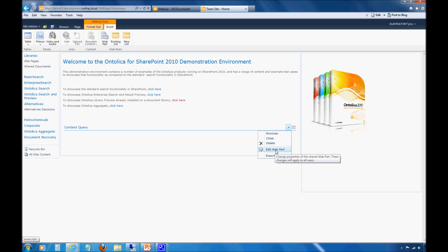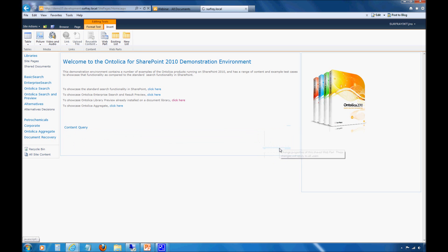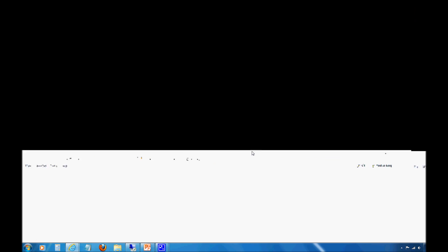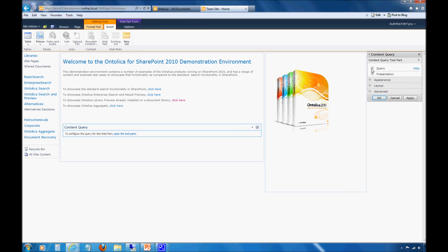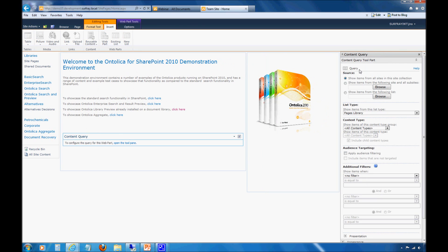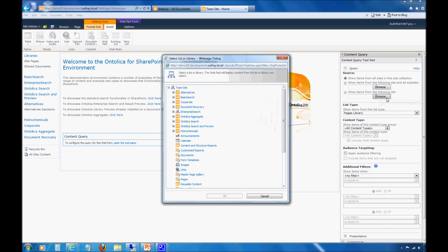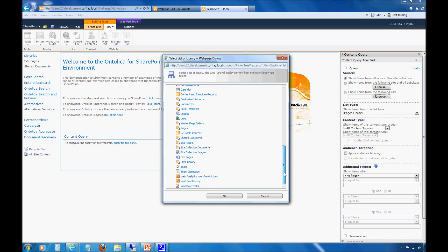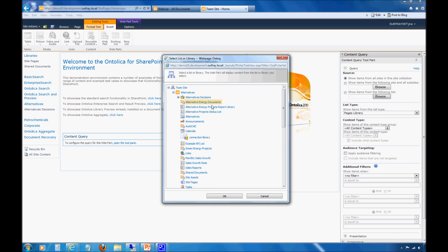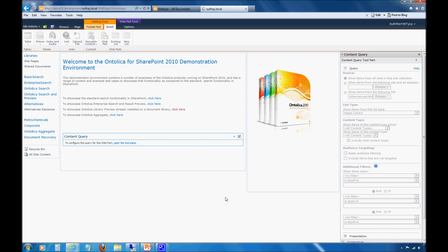First, we're going to edit the web part because there's nothing coming back at the moment. We'll edit the web part and try to get a little bit of data back to show you how this works from a high level. The first thing I'm going to do is open up Query, and instead of showing everything from the site collection, let's make it more useful. Let's show items from a particular list. In this environment, I have a document library set up called Alternative Energy Documents. After I clicked on list, it gives me a tree structure of my entire site. I'll jump down to this Alternative Energy Documents and choose that.